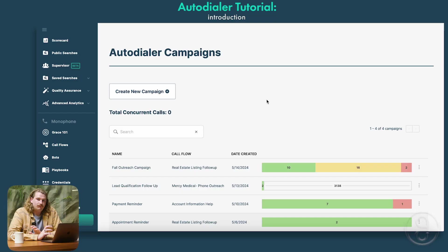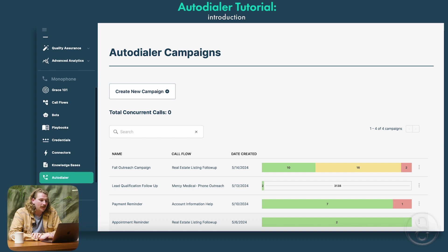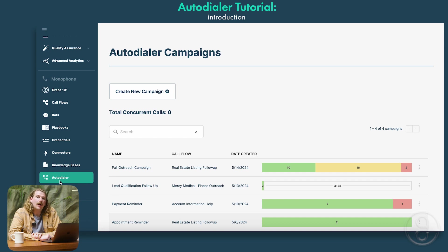Here in the tool itself, you'll be able to find it on that left bar that says Autodialer. If you're not seeing it, feel free to go down to the description — that will have more information on how to get that enabled on your account.